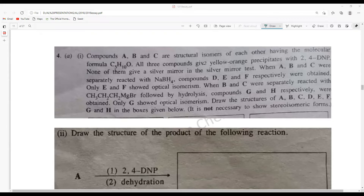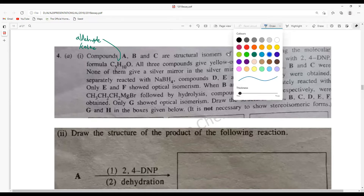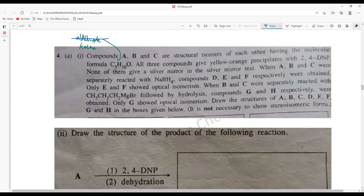All three compounds give a yellow-orange precipitate with 2,4-DNP, which confirms these should be an aldehyde or ketone. None of them give a silver mirror in the silver mirror test, so this confirms these are not aldehydes, because aldehydes give a positive result with the silver mirror test.